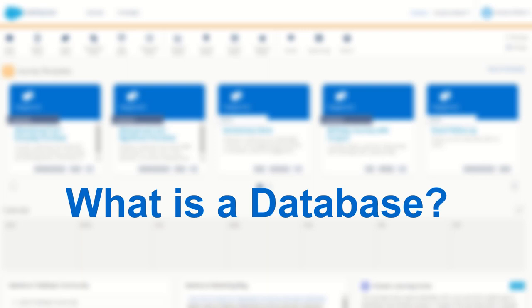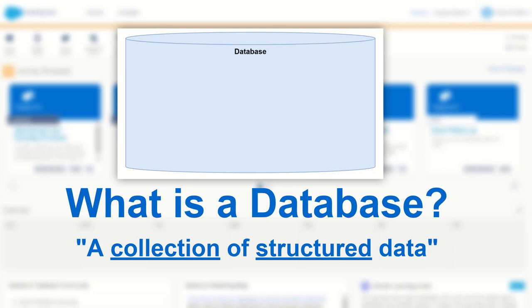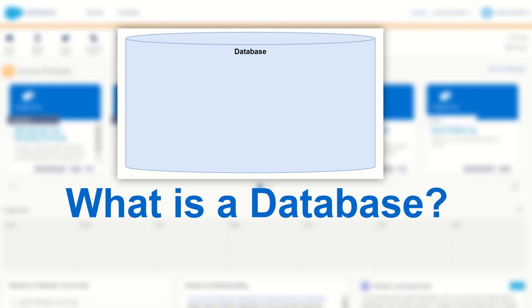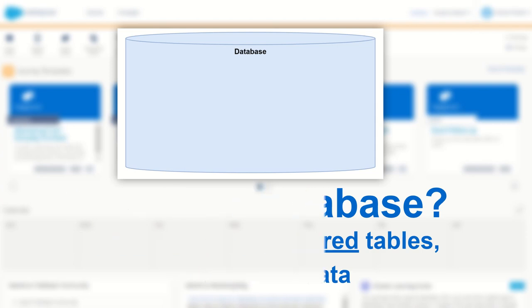So the first thing to cover is what is a database? Well put simply, a database is just a fancy way of saying a collection of structured data on a computer. For the purpose of today's learning and for our SQL training we're just going to focus on the fact that a database is just a collection of structured data. When people talk about an SQL database, they're normally referring to a database as a collection of structured tables that contain data.